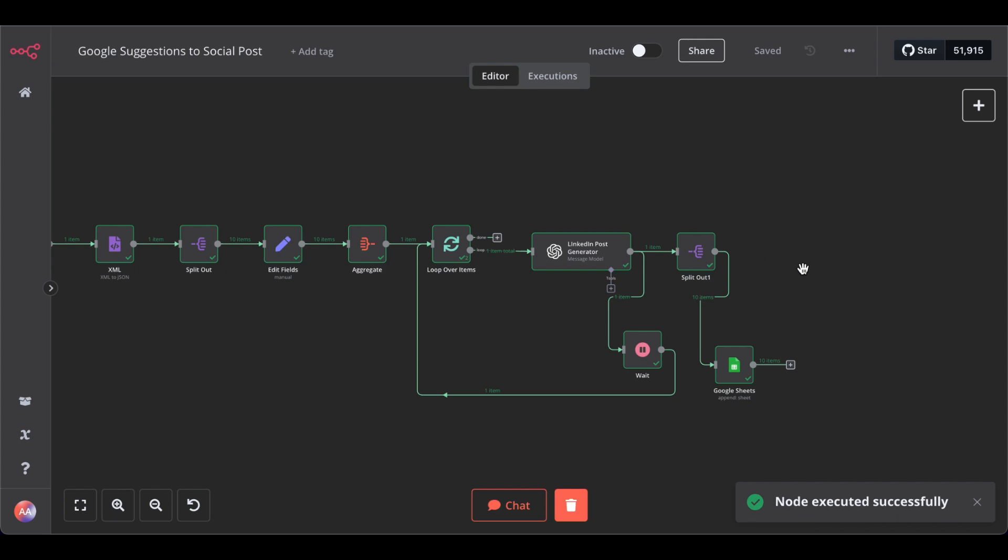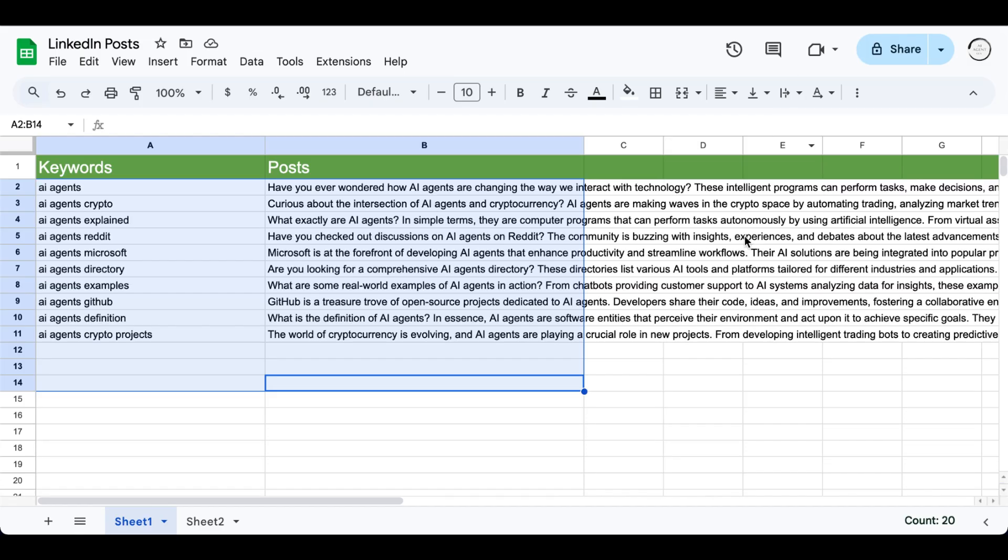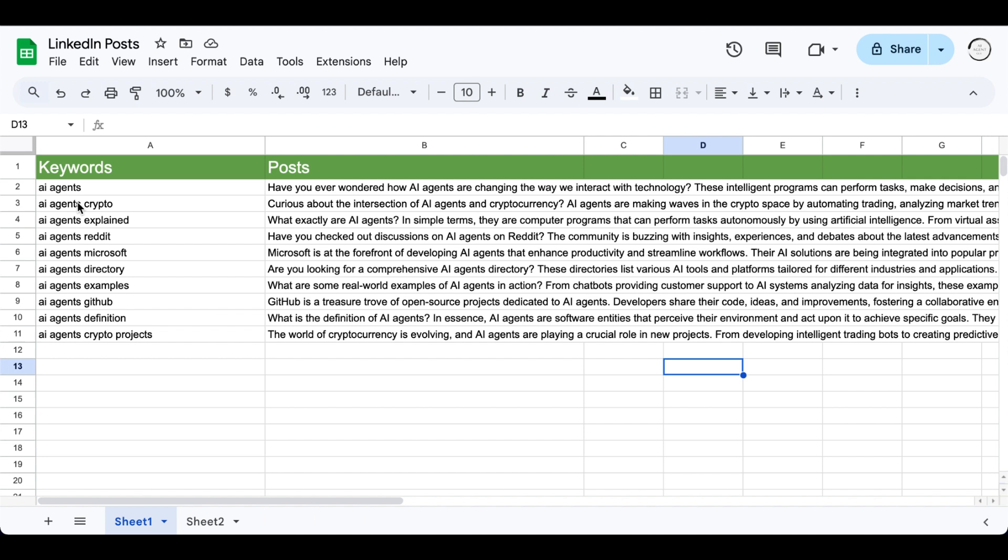Great. Let me check the Google Sheets file. And there you have it. All the keywords that we gathered from Google search, which were auto-suggested to us, and all the relevant posts that answer questions that people are actually searching for on Google.